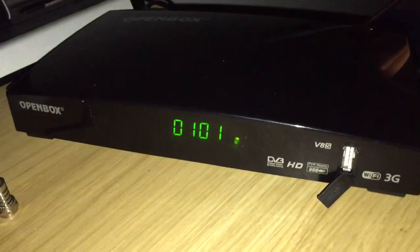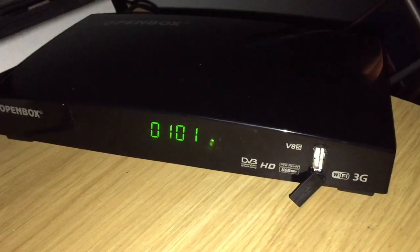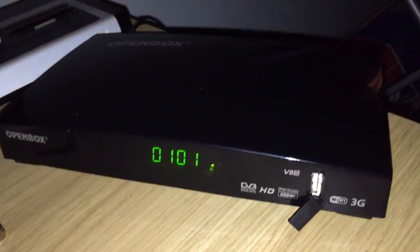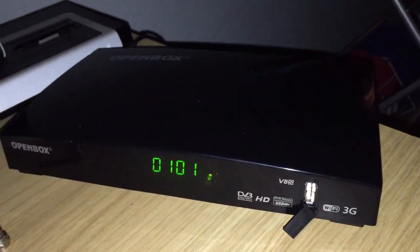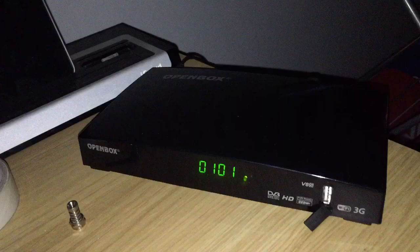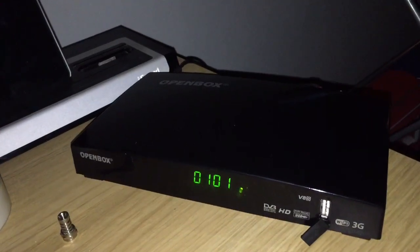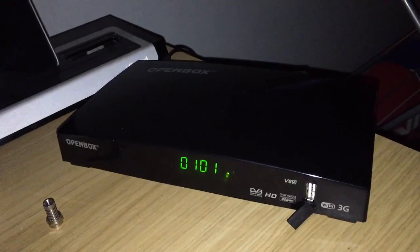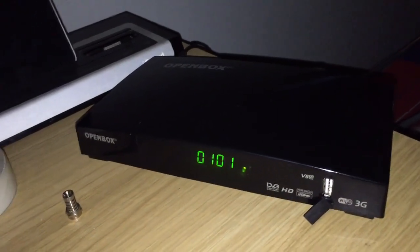Ok, this is an Openbox V8S and we are going to show you how to enter your link details using the remote. Easy enough and it's quite simple for everybody to do.